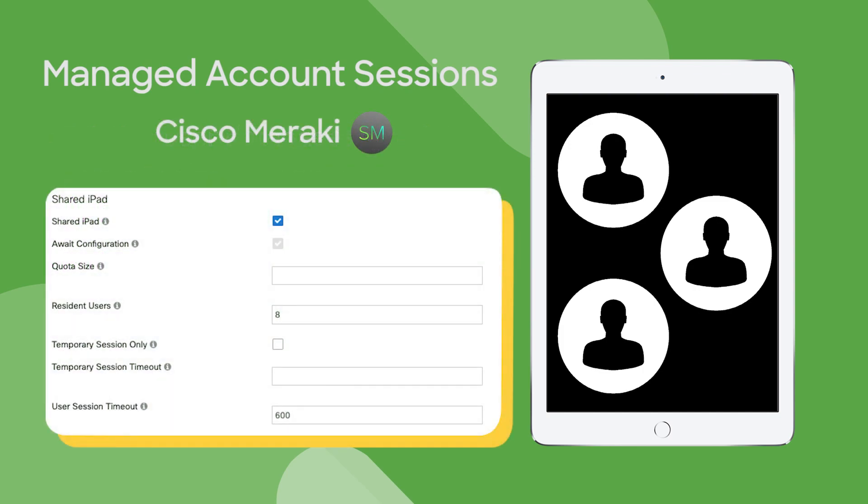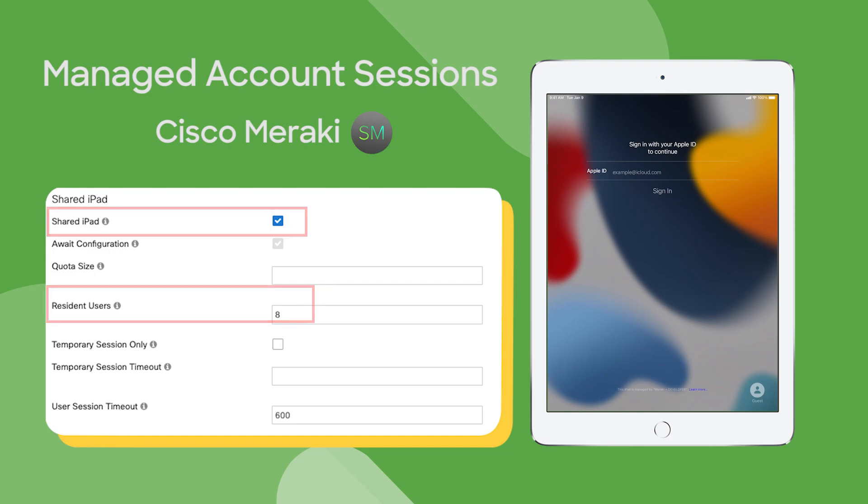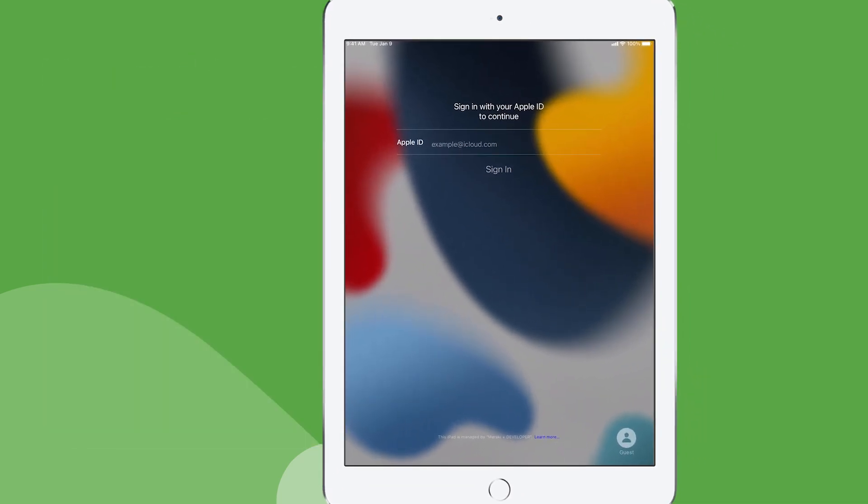And then from Systems Manager, we can assign the iPad to be in Shared mode and create a lock screen so end users are required to sign in with one of your managed Apple IDs. Here I set the resident users to 8 so the iPad knows to allocate its local storage to cache 8 local users.